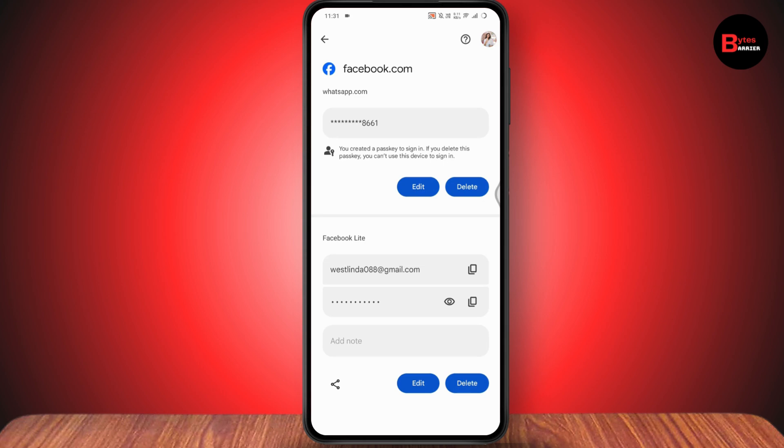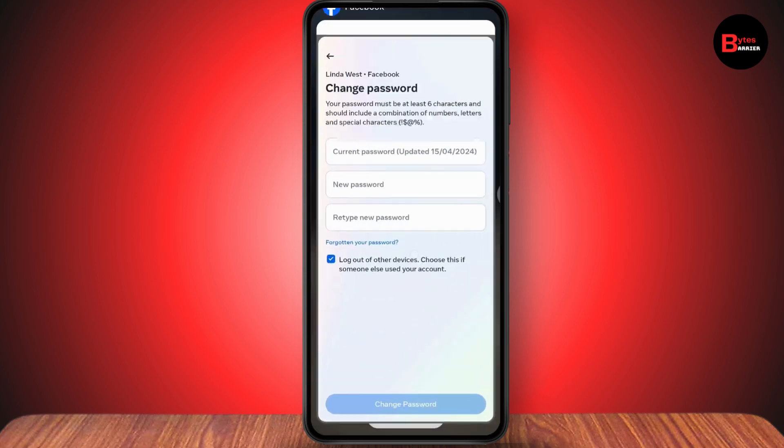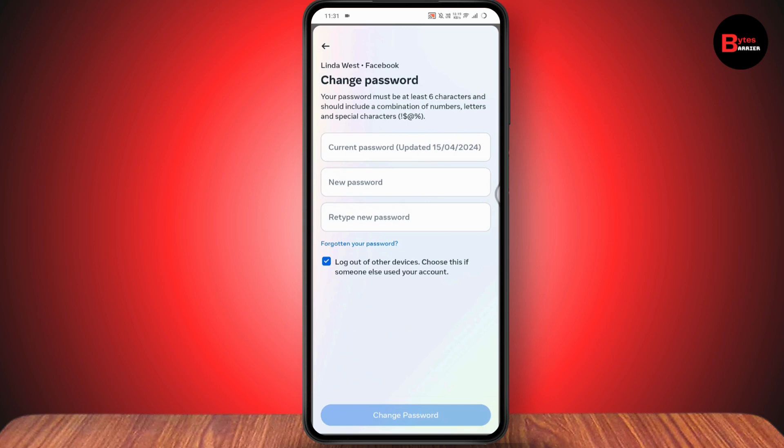Enter your screen lock, and after that you will see the mobile number, pass key, email address, or password that you've saved on your device. Simply tap the eye-shaped icon to reveal the password. Once you've seen the password, go back to the Facebook page.